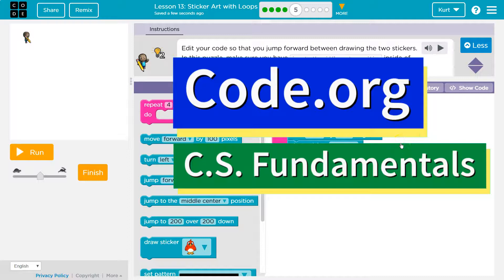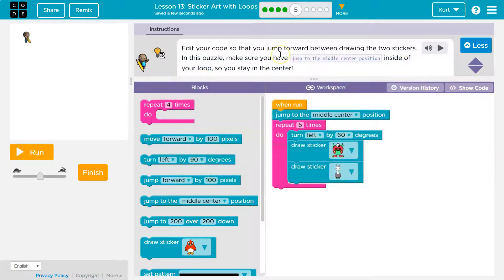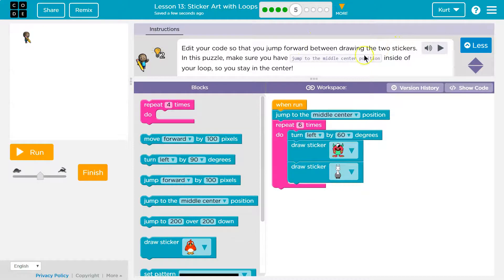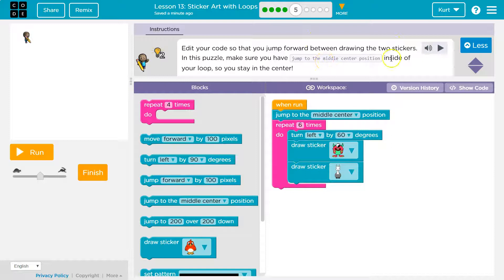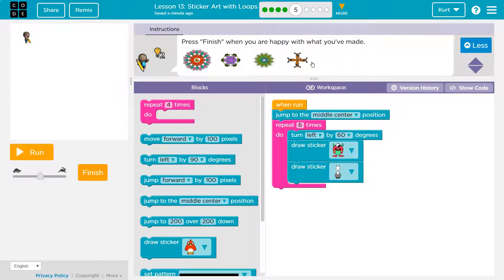This is Code.org. Let's see what we're working on. Edit your code so that you jump forward between drawing the two stickers. In this puzzle, make sure you have the jump to middle position inside of your loop so you stay in the center.